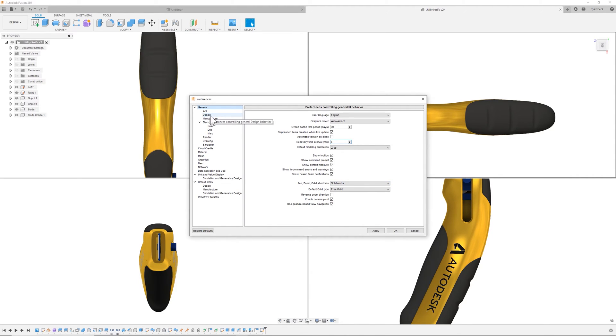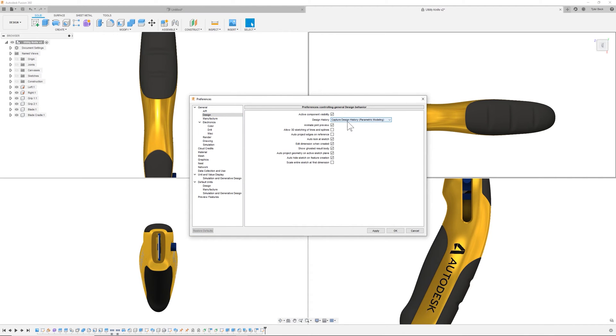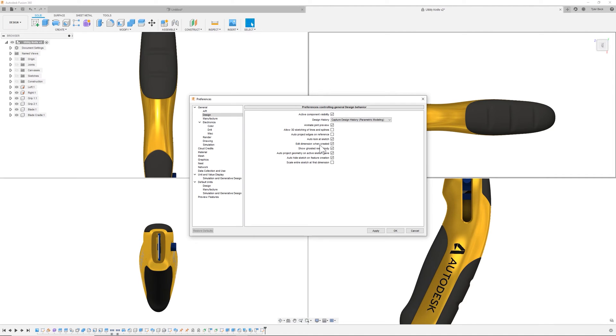The other one I want to look at is the design. So a few of these. Now, by default, I just hit Restore Defaults just a few minutes ago when we were talking. So I hit that again. So a few that I love. I definitely like to capture my design history by default. And I definitely like to look at the sketch directly when I start a new sketch. And I like my dimensions to open that edit dialog. I love that.